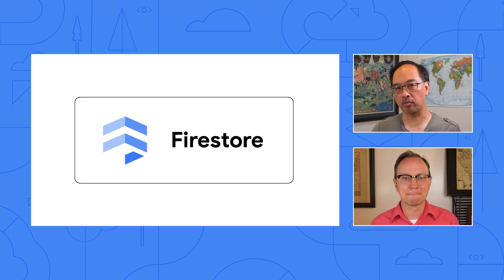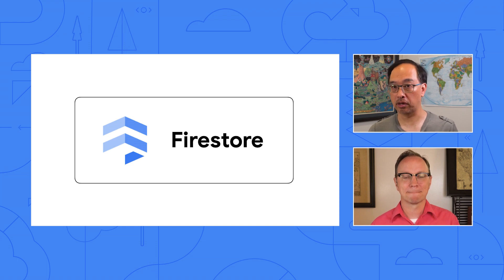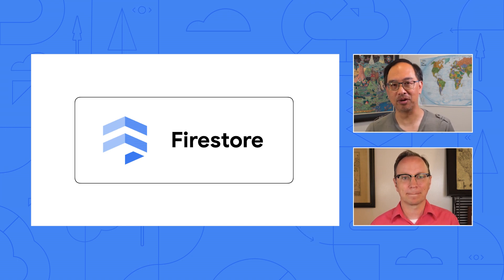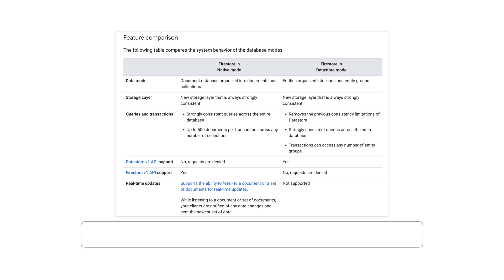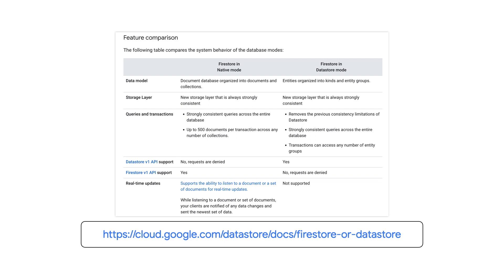But then the question becomes, Datastore mode or Firestore native mode? We found this page that helps you choose between the two modes. It looks like our app could actually use either. So we picked Firestore native mode, because we felt that writing queries for that is a little bit easier. We also have folks on the team who are familiar with MongoDB, and the Firestore native mode API is kind of similar to that.